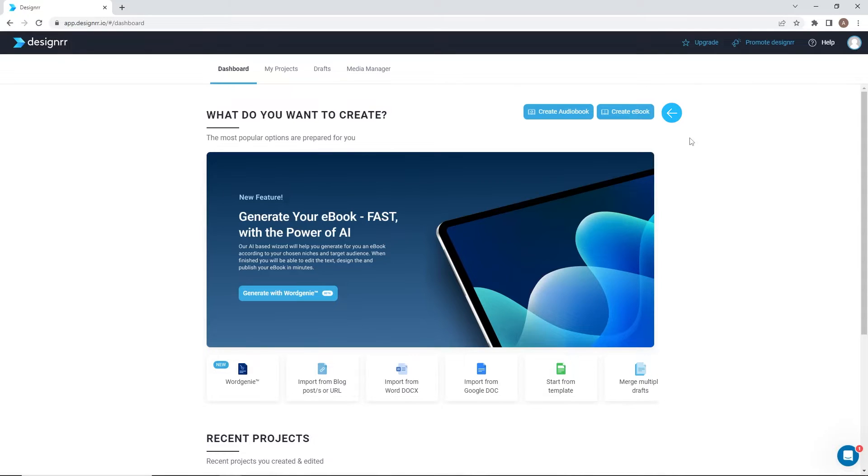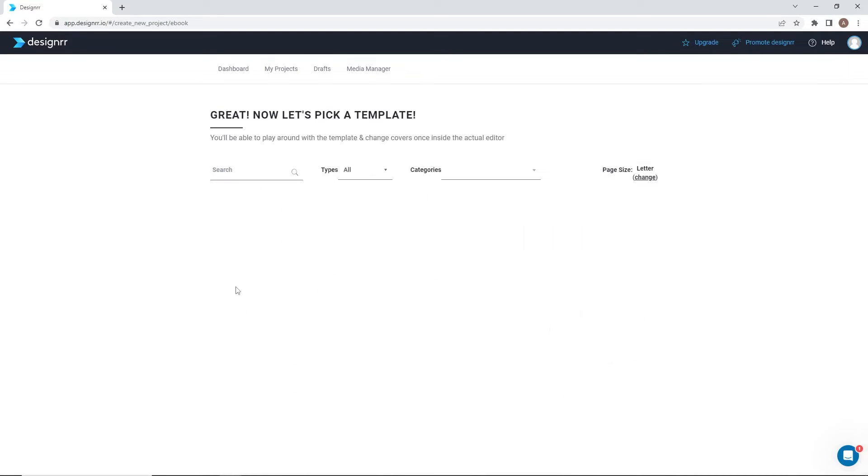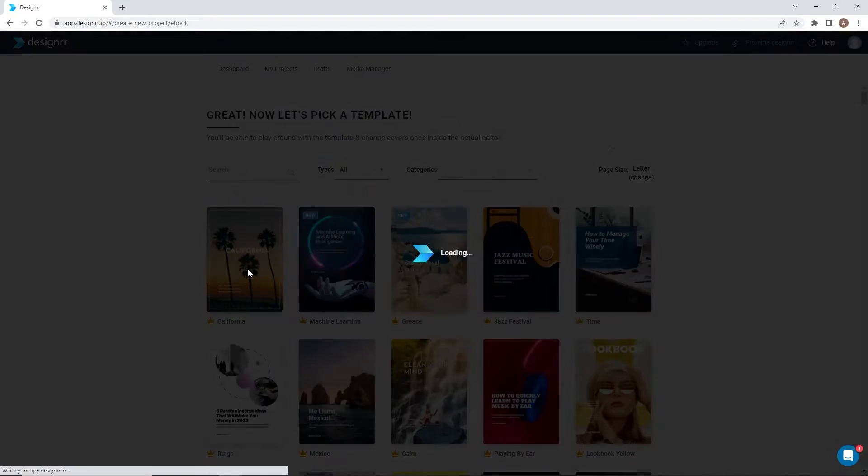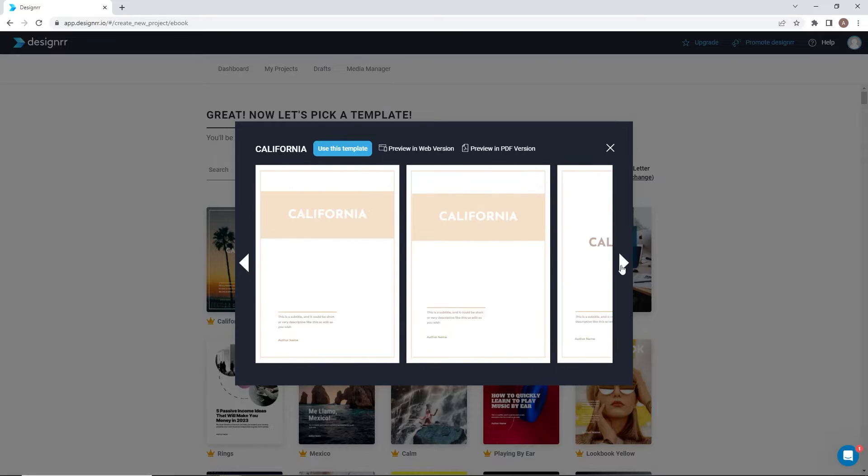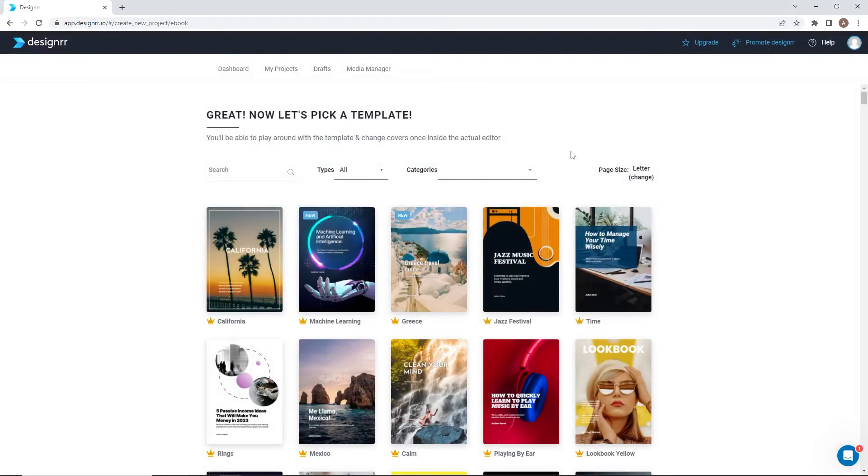To start from a template, click create ebook, then choose start from template. Now choose a template for this ebook. Before making a selection, you can preview a template to see if it fits your needs. You can always change the template later or make design changes. Click use on the template of your choice.